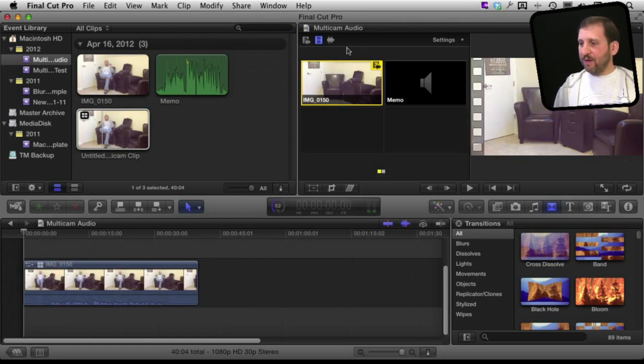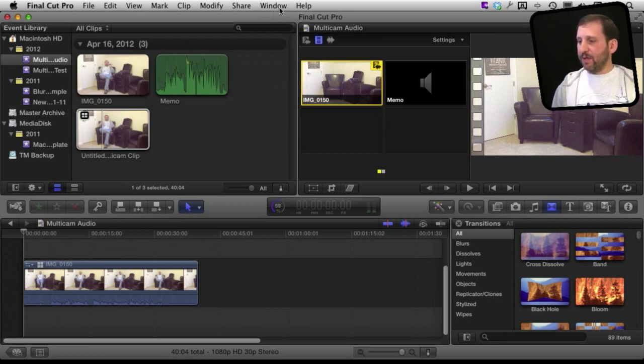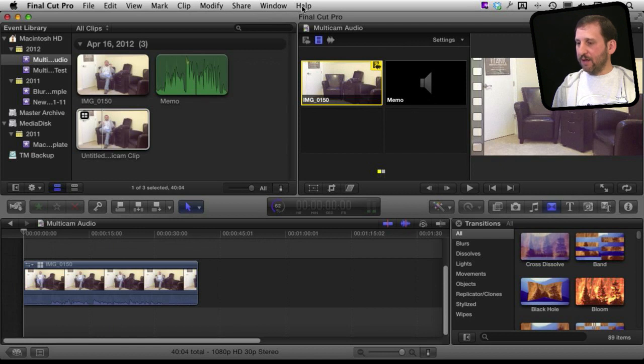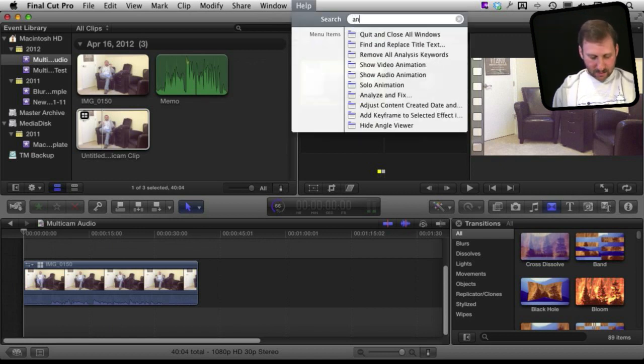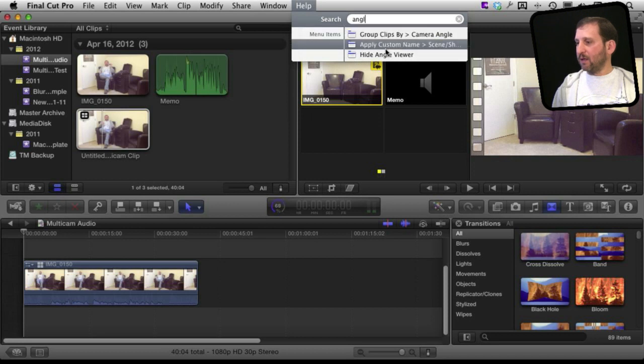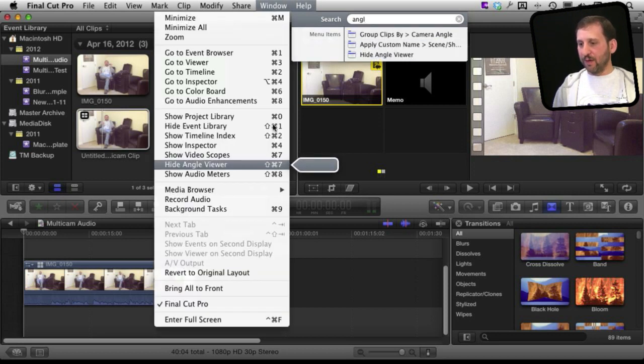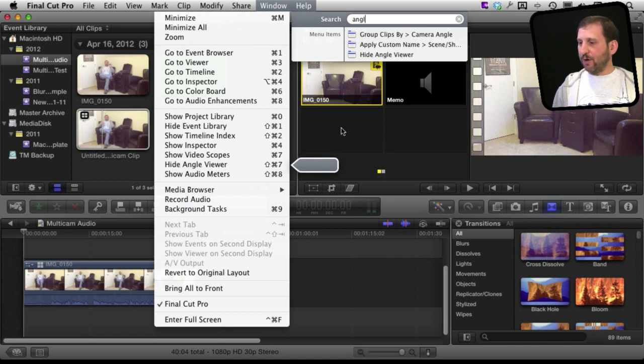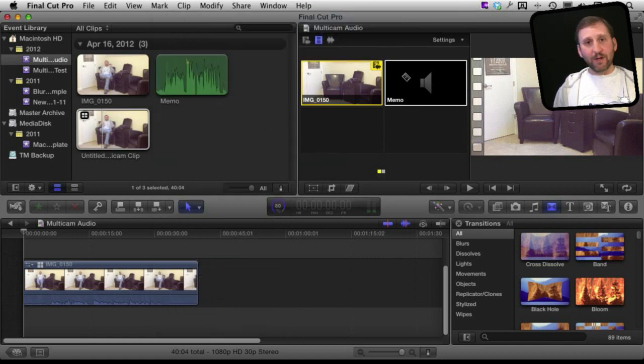I have got the multicam editor open here, the multiple angle editor open. If you don't have it open you can go ahead and open it. It is in Show and Hide the Angle Viewer. You can find it there in Window right there. So now that I have got those two open I am ready to work with them.